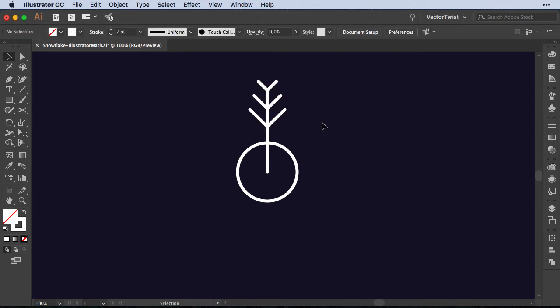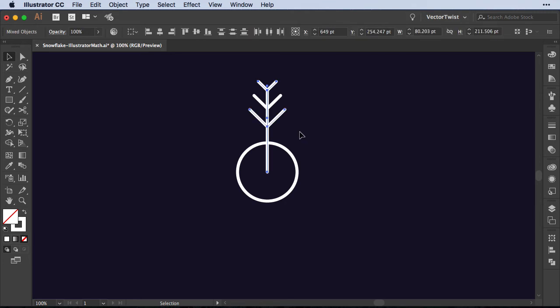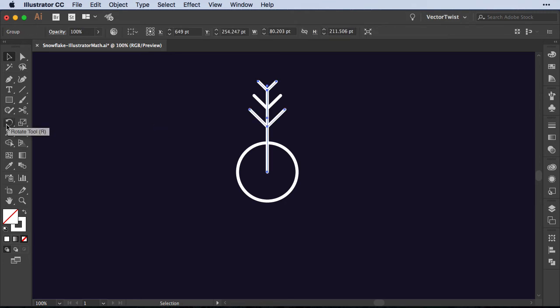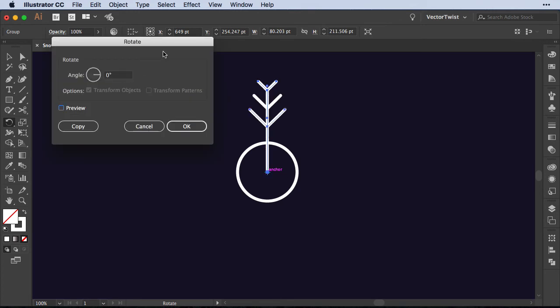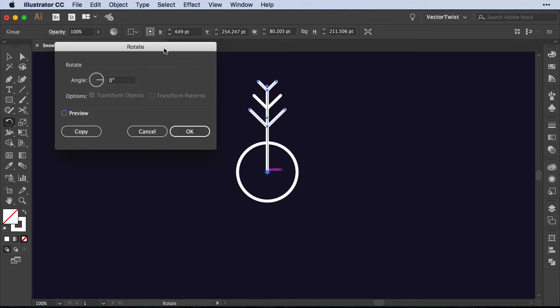Now I would like to make copies around the circle. So let's select it, group it, and then we're going to choose the rotate tool. Then I'm pressing the option key on the keyboard and then I'm pressing on the bottom of our anchor point. So I click once and I'm going to get the rotate pop-up panel.